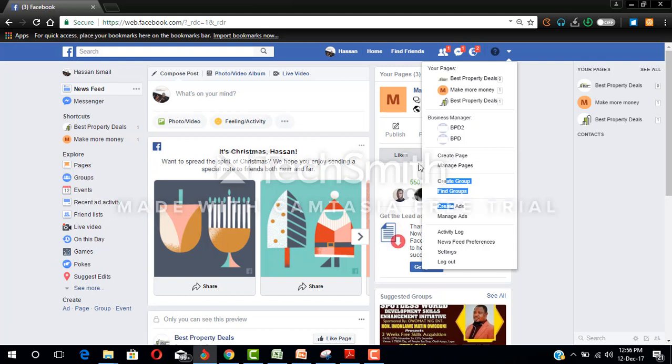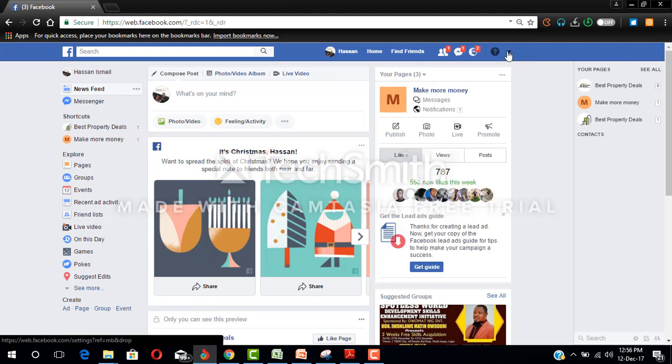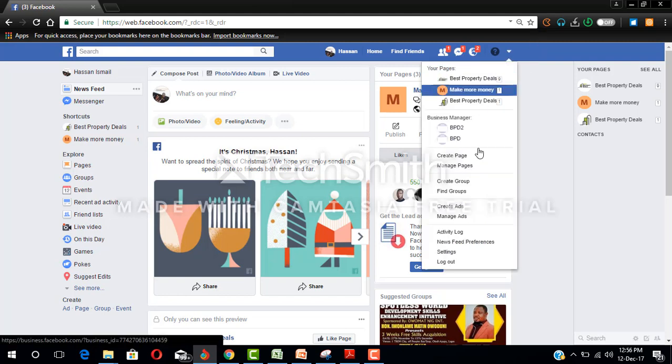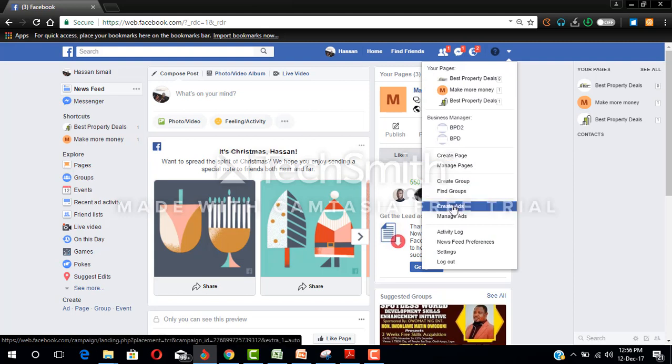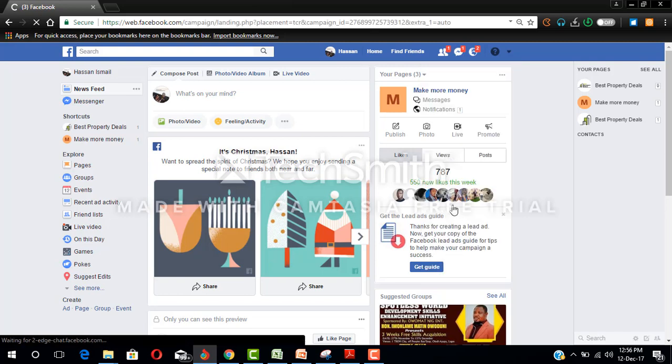When you click on that arrow, you look for create adverts. Let's do that again. I click on this arrow and I come here, I click on create adverts.